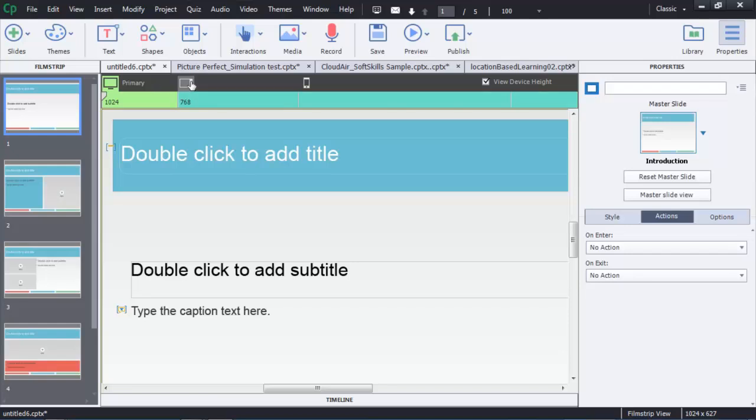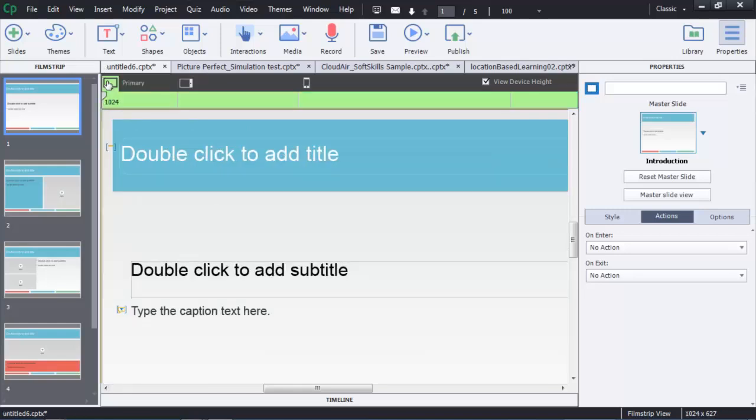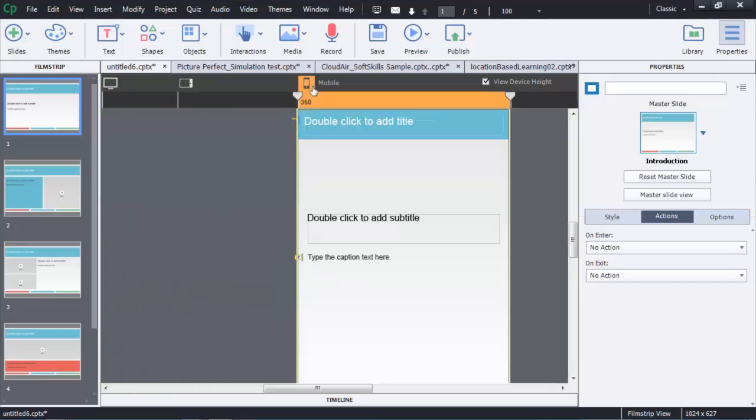When I move to the tablet display, notice that the fonts, sizes, change. And they change dynamically. They change for each different size and sometimes change quite substantially.